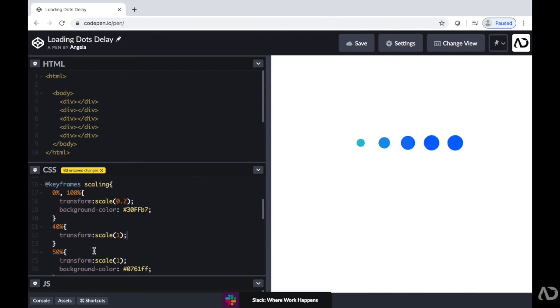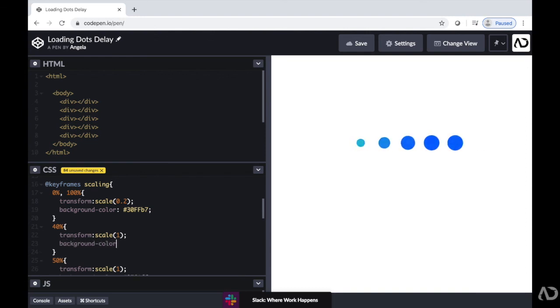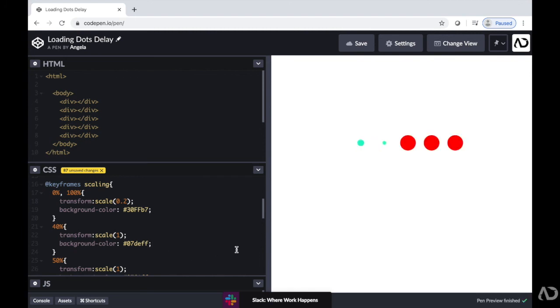And then I'm going to change the background color of this state. So now this just adds a different kind of pop effect where the color evenly transitions between the zero and 40% mark. It has a very smooth transition.